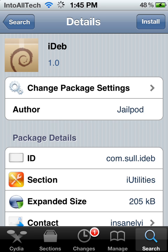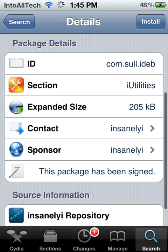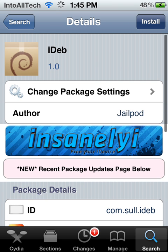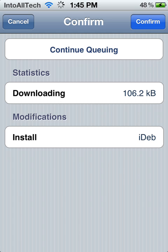Alright, so once iDepth is loaded up, you can go ahead and see Install on the top right, and you can simply tap that. Then tap Confirm up on the top right, and you should start downloading. And once that's done, you either return to Cydia or re-spring your springboard, and you should have iDepth on your device.